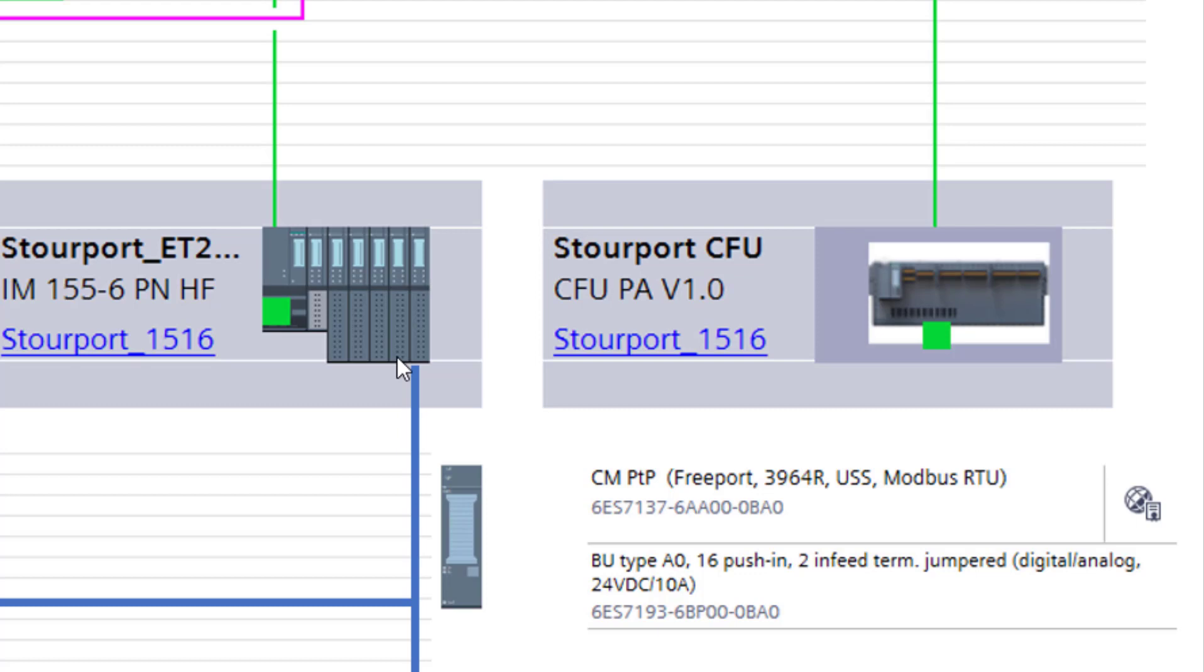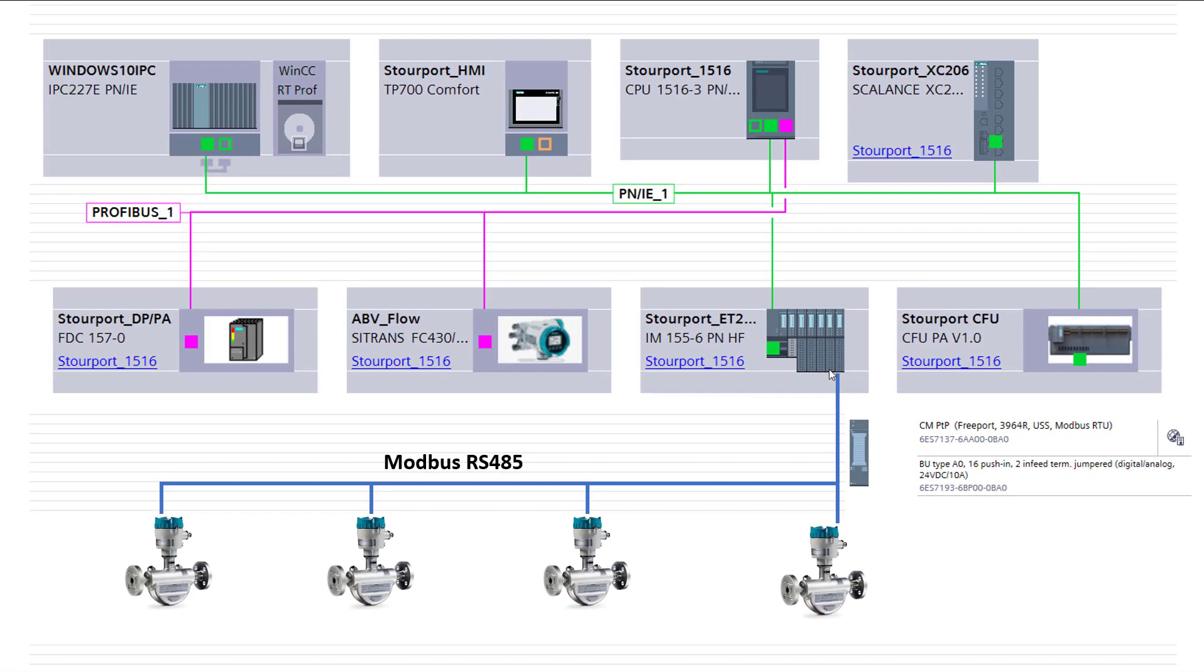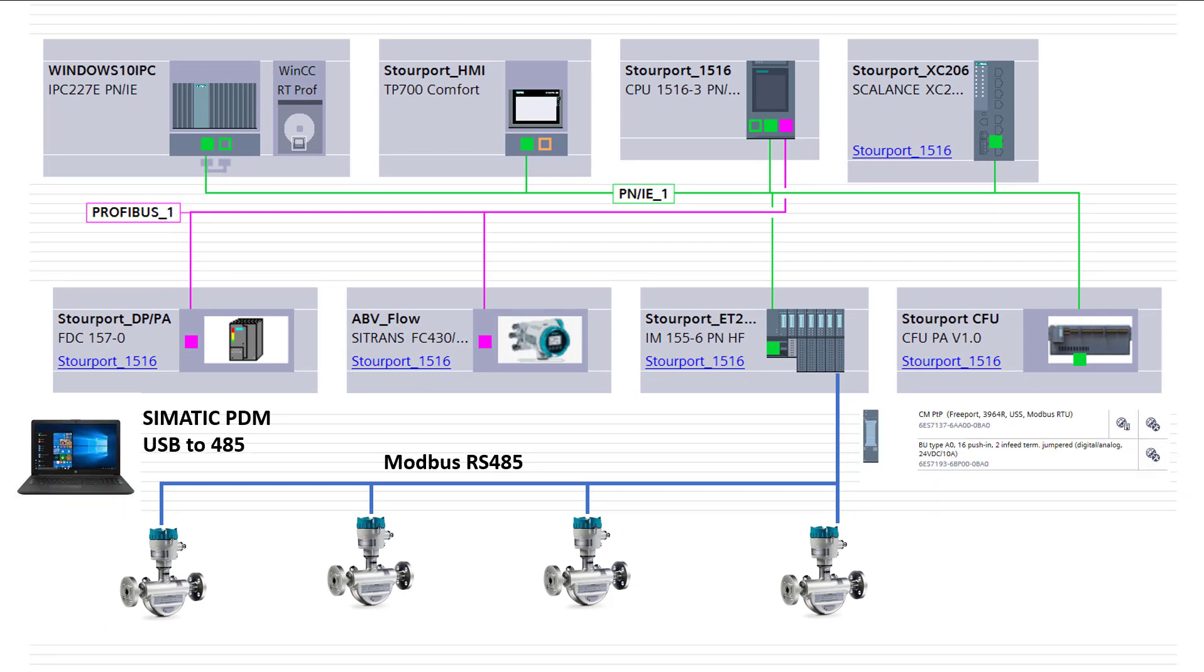The issue occurs with Modbus when you have a problem on site. If we really need to do a deep diagnostic delve into what's going on with the Coriolis meter, then we need to connect SIMATIC PDM.